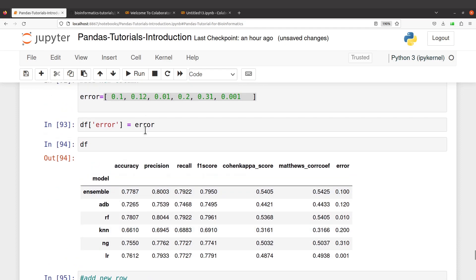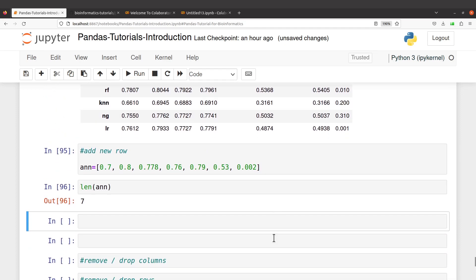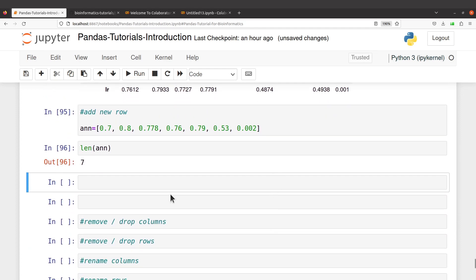We are going to add a new row. We first added a column, let's add a new row. So to add a new row, here's what we do. We use the loc. So I'll say df.loc, locate, and then I'll do this, I'll say ann.